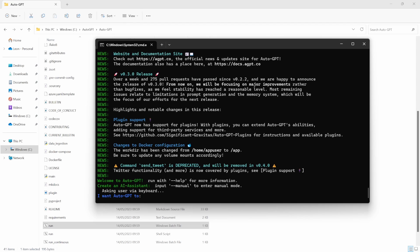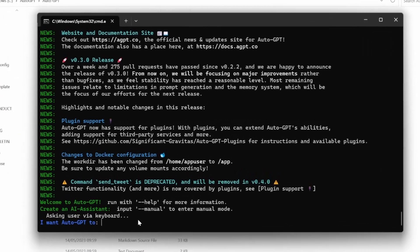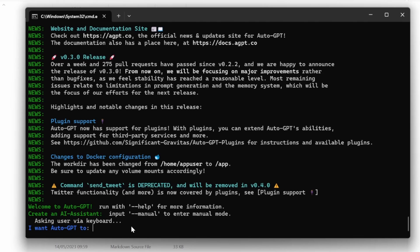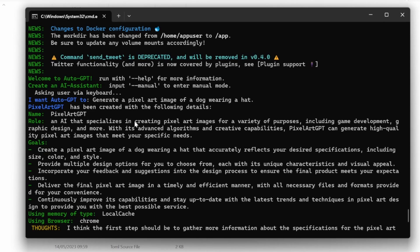Let's look at how we can get AutoGPT to generate images. When executing AutoGPT, you should see a response saying 'I want AutoGPT to'. At this point we can type our prompt — let's ask GPT to generate an image for us: 'Generate a pixel art image of a dog wearing a hat.' After executing this, AutoGPT assigned a name for our agent called Pixel Art GPT. It also assigned a role saying it is an AI that specializes in creating pixel art images for a variety of purposes, including game development, graphics design and more.